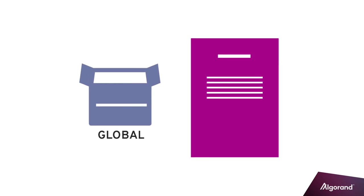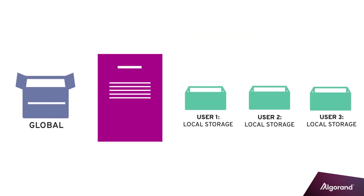The primary function of stateful smart contracts is to provide a mechanism for programmatically reading and modifying an application state on the Algorand blockchain. Application states include a global state, which is associated with the smart contract, and a local state for individual accounts that interact with the smart contract.